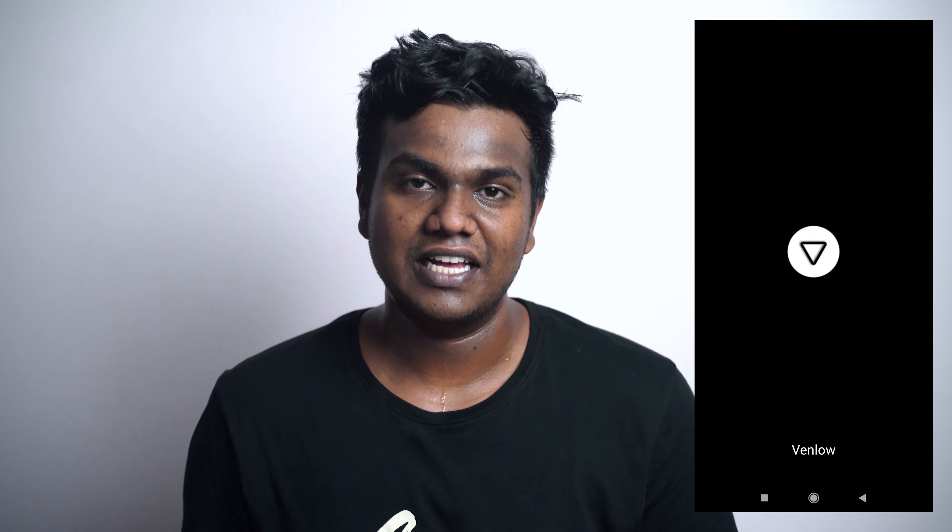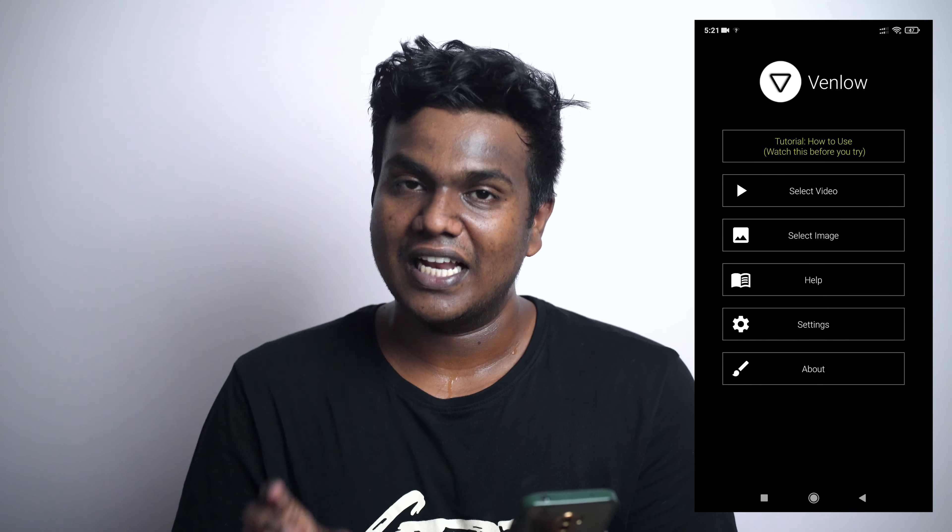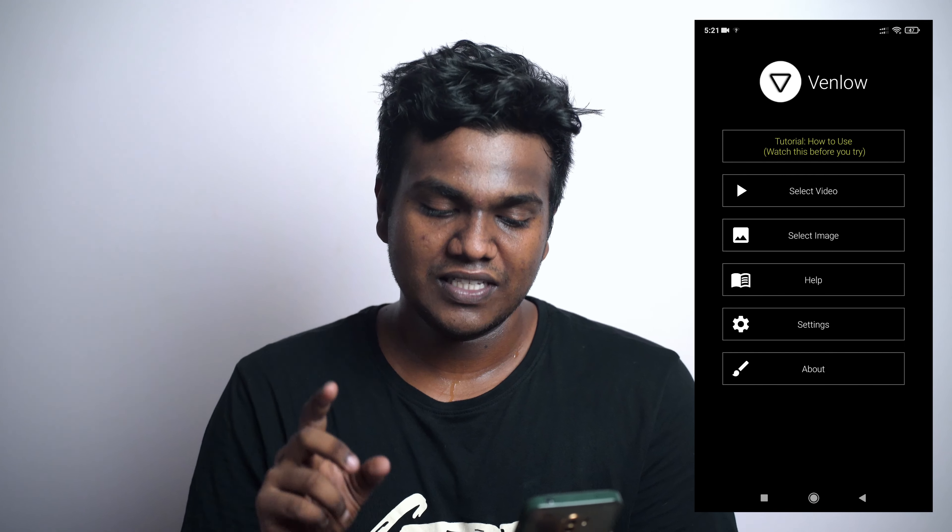If you want to follow this, you can just download it. If you want to open it, you will have to use the app. We're going to open it. Select the video, select image, help, settings, app.